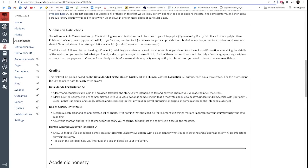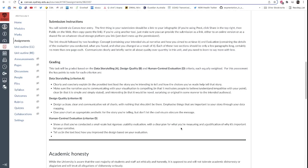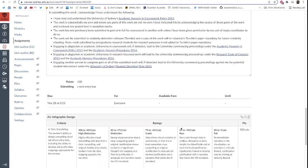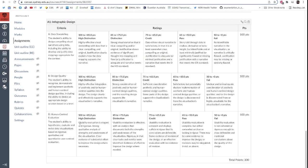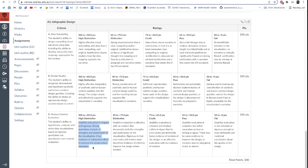And then there's the evaluation. So we're going to show us that you've conducted a small-scale but rigorous usability evaluation with a clear plan for what you're measuring and a justification of why measuring that is important and how your visualization did on that. And then tell us in the text box how you improve the design based on your evaluation. So what you're intending to show there is that your usability evaluation is elegant and rigorous with a strong qualitative analysis of strengths and weaknesses of your visualization and a clear evidence of substantial effort to improve the design where necessary.